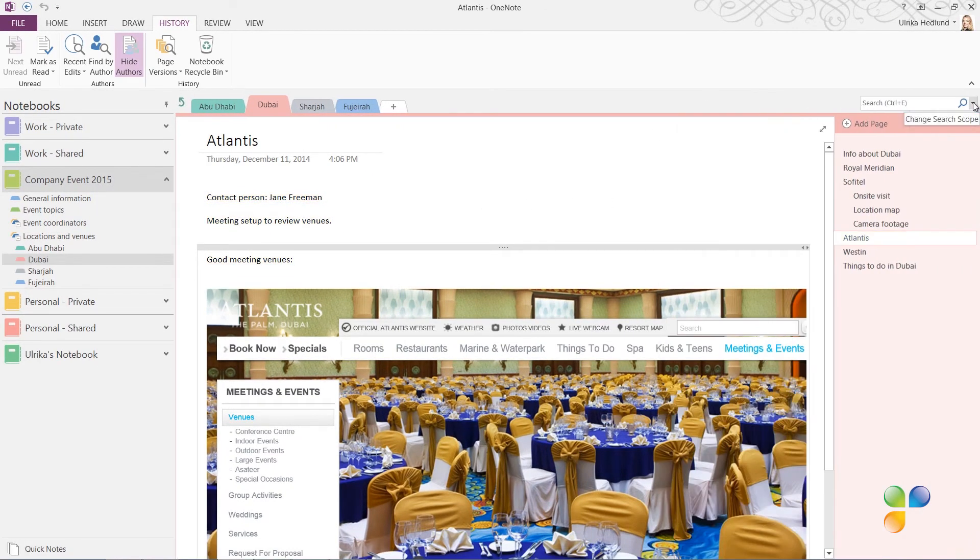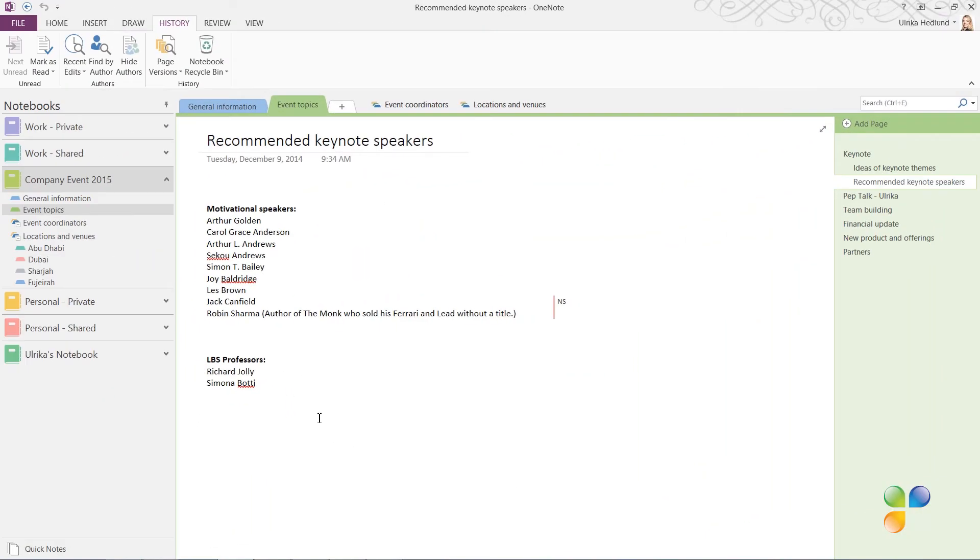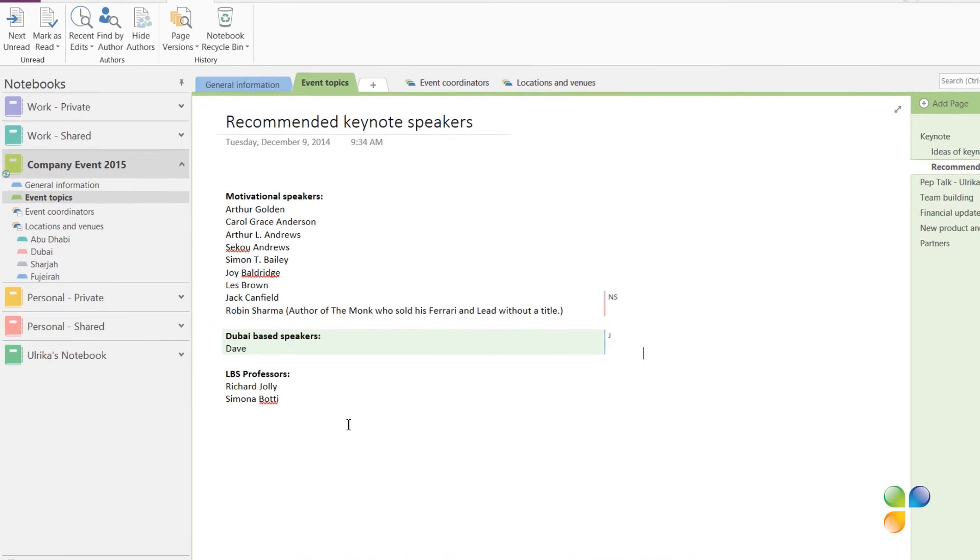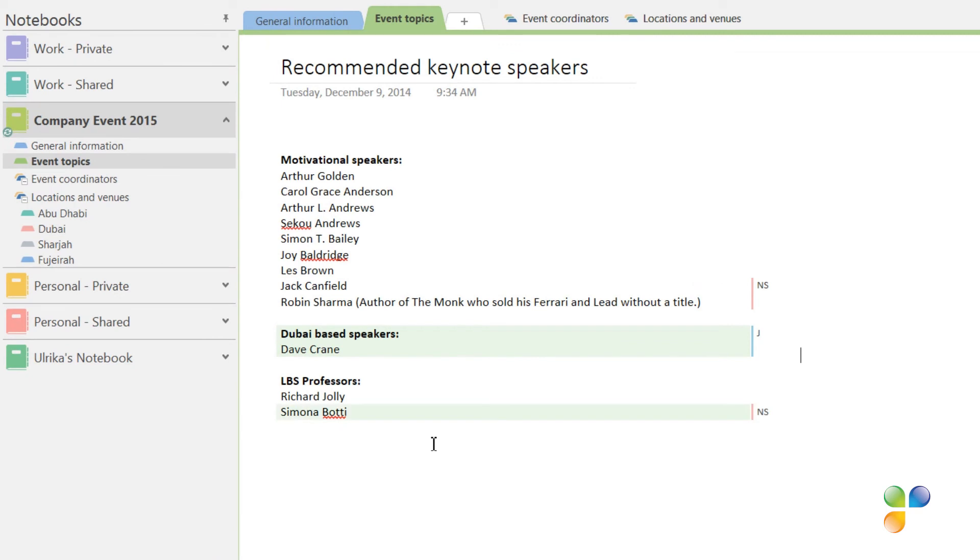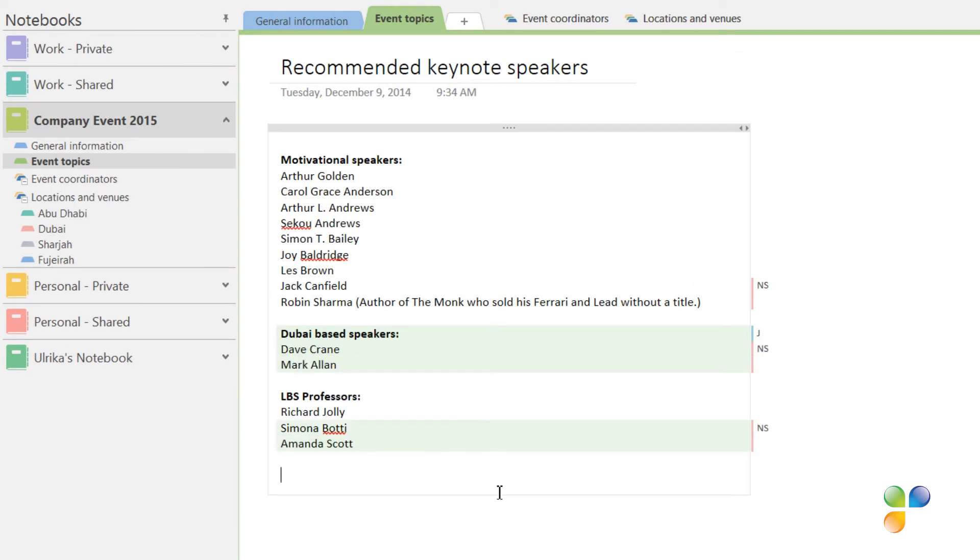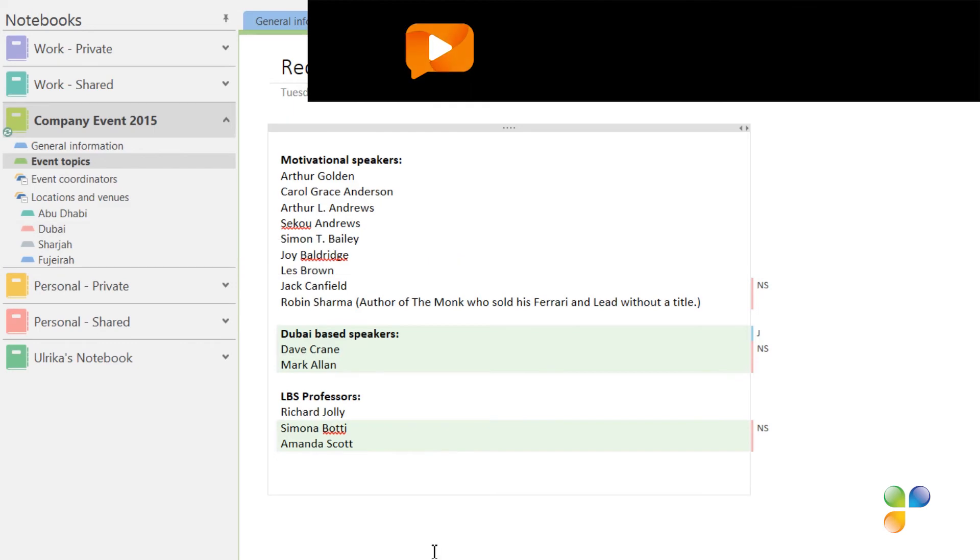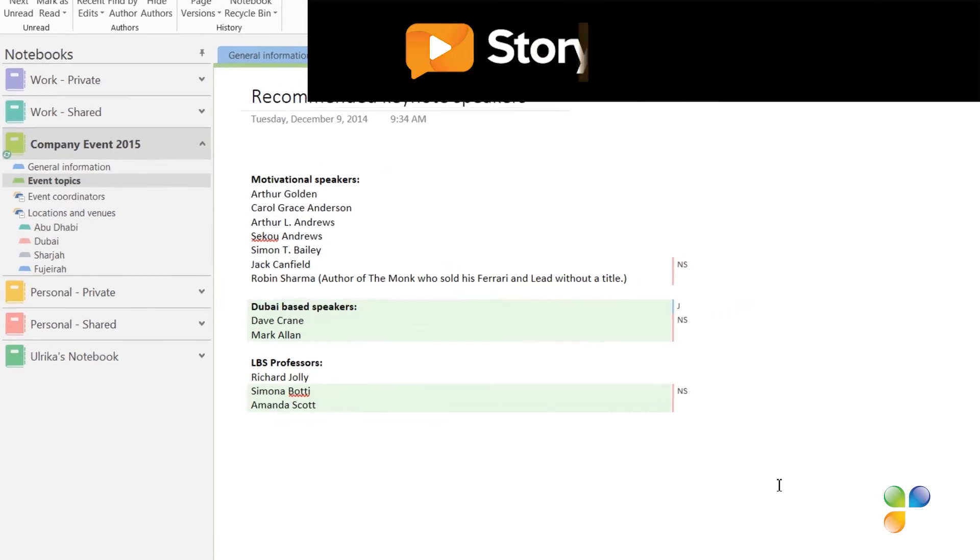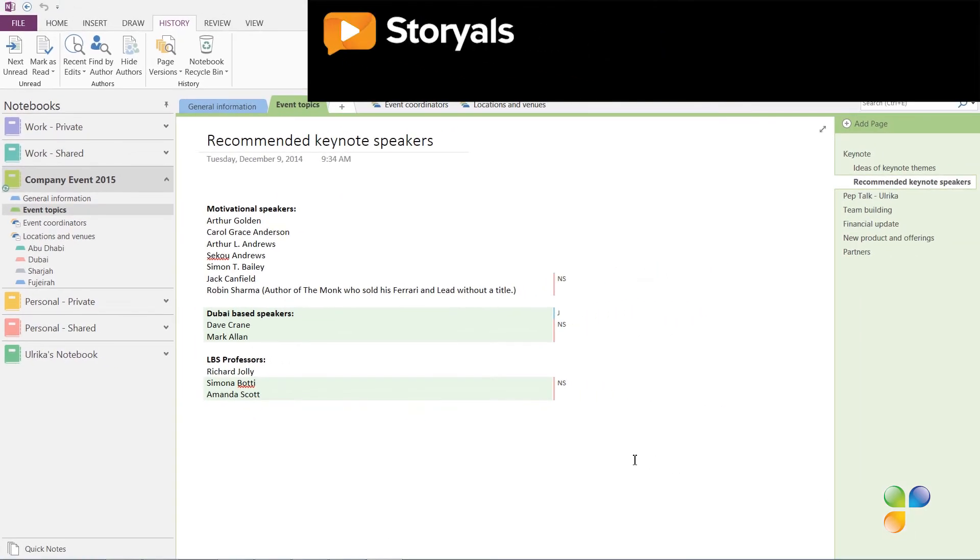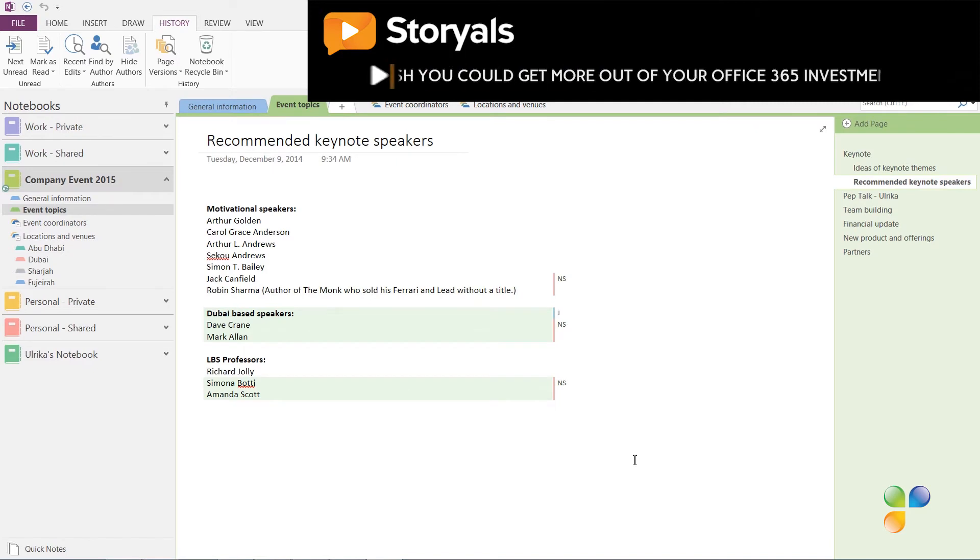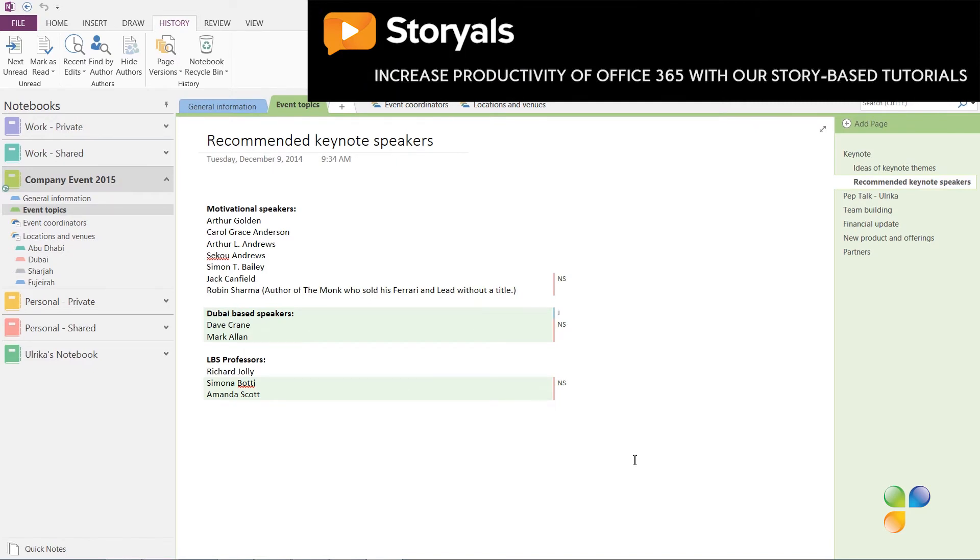When you're collaborating on a notebook, you don't have to worry about logging out of the notebook before someone else can make changes. Everyone can make changes at the same time. Here, for instance, I can see that both Jacob and Nora are adding text to the same page. Being able to co-author notes together in real time is extremely powerful and can be beneficial in a number of different scenarios. Once I'm up to date with all of their changes, I'll click Mark as read to remove the green highlighting.